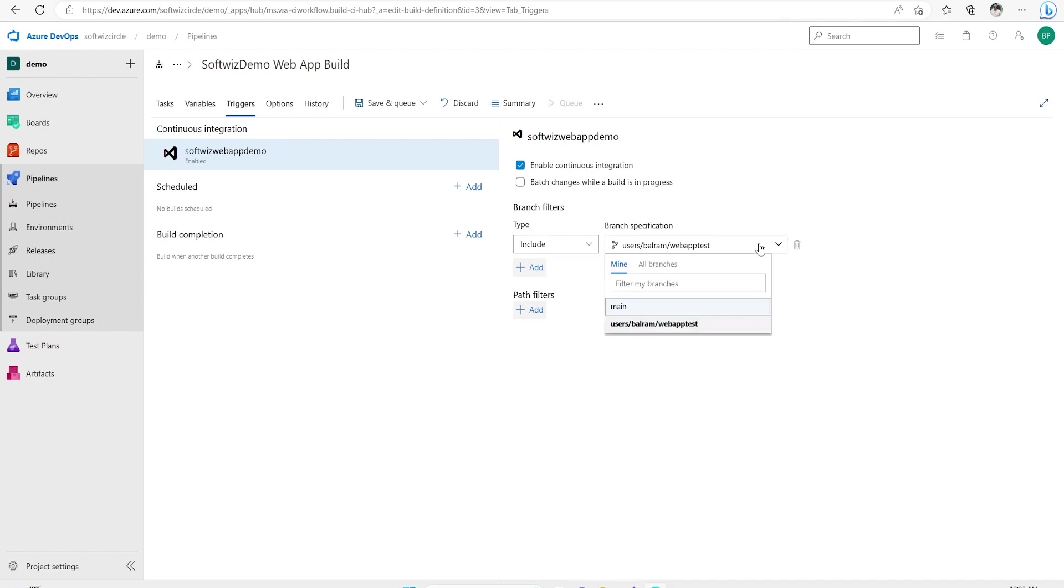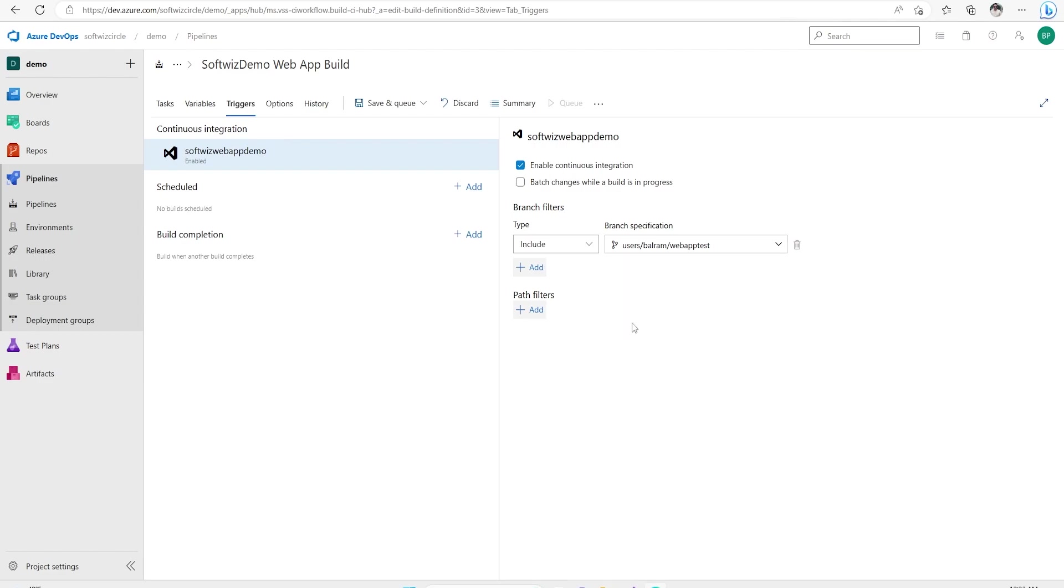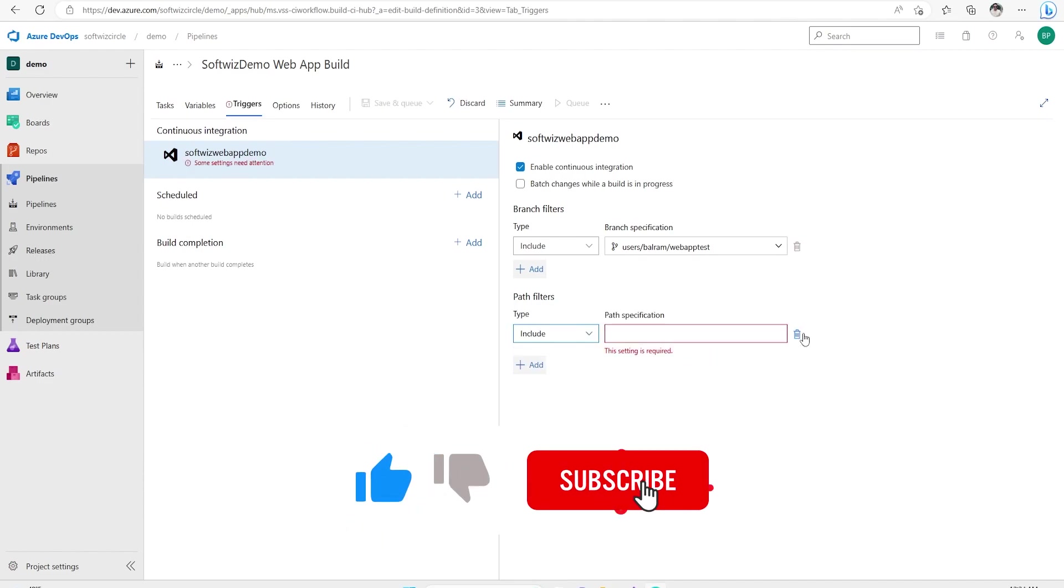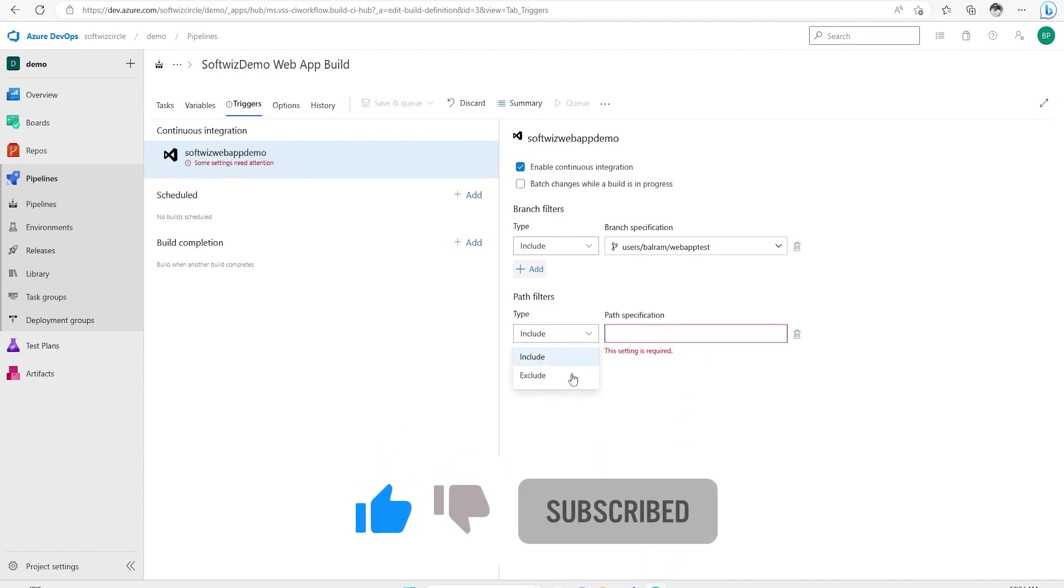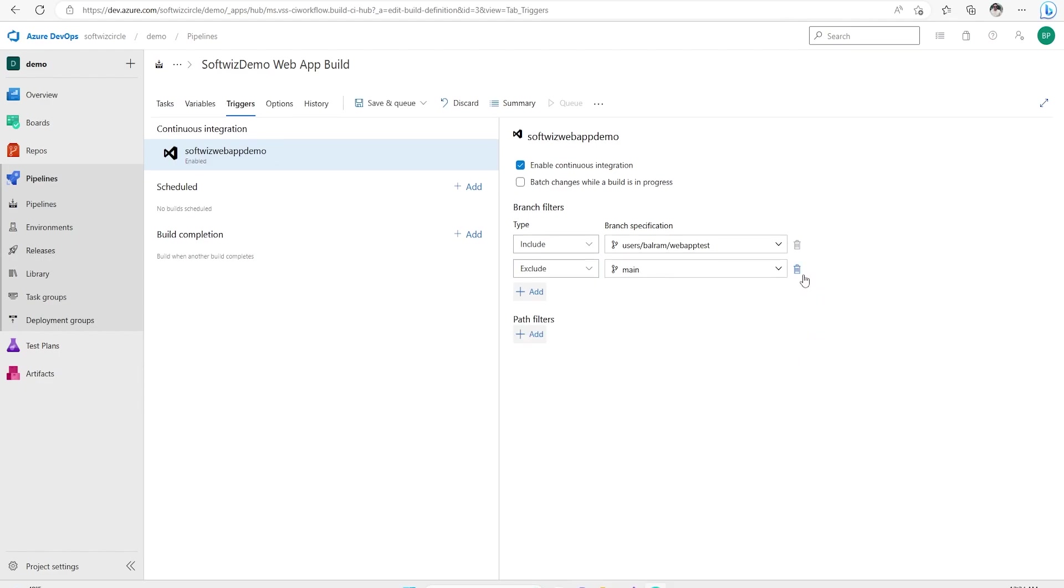Then we can select which branch we wanted to use for triggering purposes. If any check-in happens into main, then it will be triggered or any other branch. Maybe your branching strategy has feature branch or user branch. I'm going to keep this one, but ideally it will be main branch and other things. And then if your branch has multiple solution paths, you can put the path specification or exclude that one also. If you want to exclude any branch, you can do that way also. I want to include this branch, exclude another branch. That also we can do.